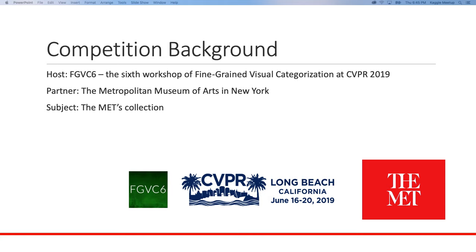Competition background: the host of this competition is the Sixth Workshop on Fine-Grained Visual Categorization at CVPR 2019 — Computer Vision and Pattern Recognition — which is apparently a very prestigious conference. For this competition, the data is provided by the Metropolitan Museum of Art in New York, and the subject is their collection, so there will be a lot of pictures of their beautiful artwork.